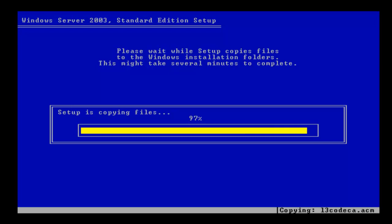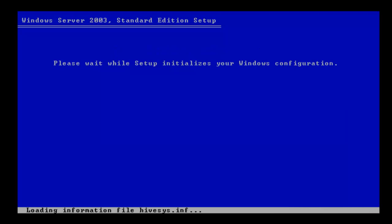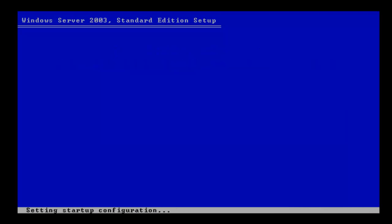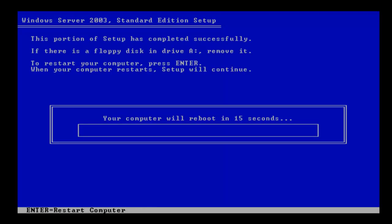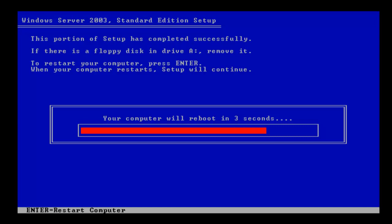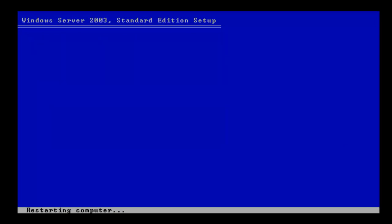Okay, so the system is coming up to the end of copying files and it should reboot any second now. There we go. Your computer will reboot in 10 seconds. So we click Enter to reboot the machine so it can boot and continue installing Windows.